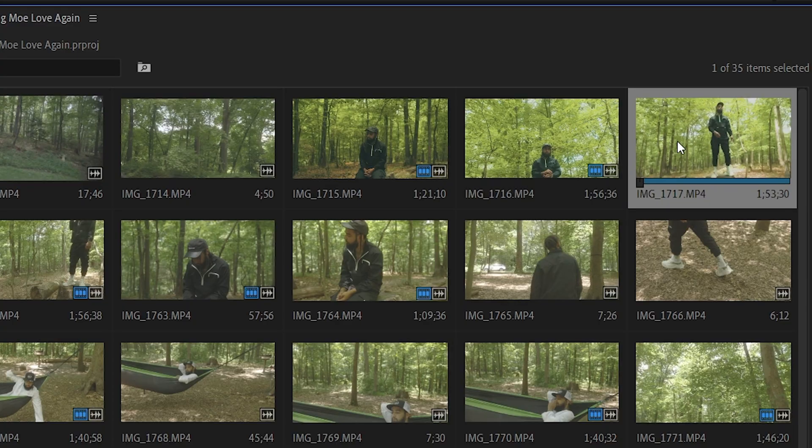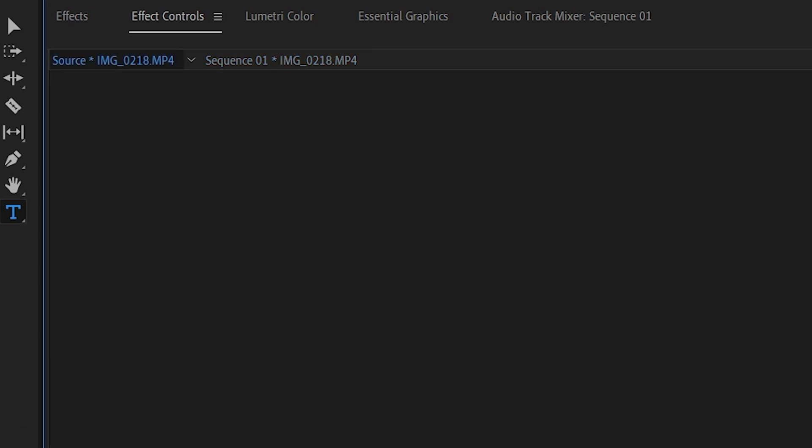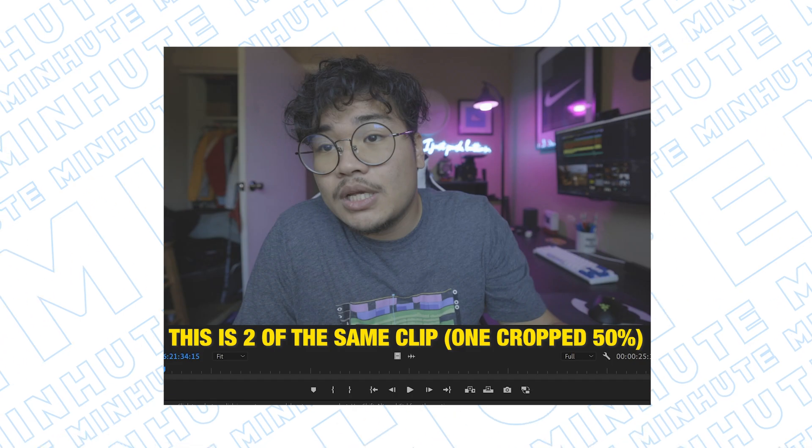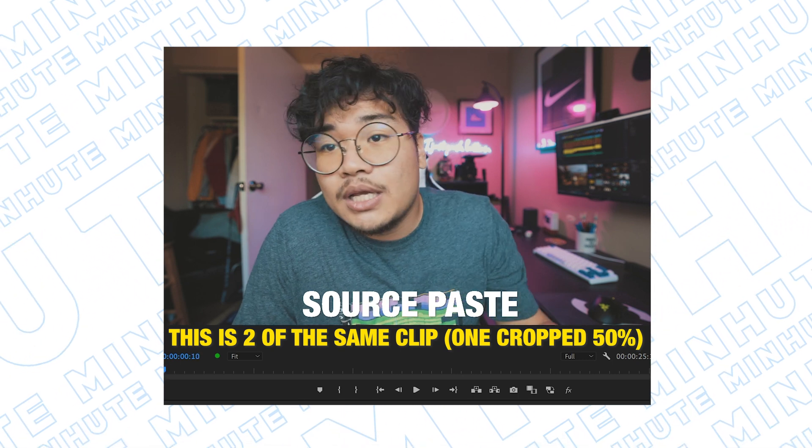Any effects you throw on the timeline clip only affect that timeline clip. So if I used clip one twice — at the beginning and the end of the video — and I applied a color grade to the timeline clip at the beginning, it wouldn't be applied to the other one at the end. But if you colored and applied it to the source of the clip, it would be applied to both. You don't have to copy and paste anything — just apply it to the source. To access source, you can double-click the clip in the timeline or project bin, go to Effects, and on the left of the effects tab you'll see something that says Source next to the clip name.